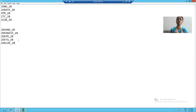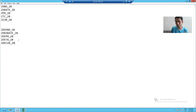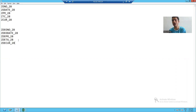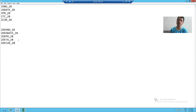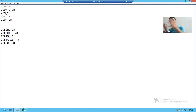In this video, we learned how to create data elements, how to pass domains inside the data element, and how to use the field label tab to pass short, medium, long, and heading field labels. In the next video, we will start with table creation and use these data elements inside our table.